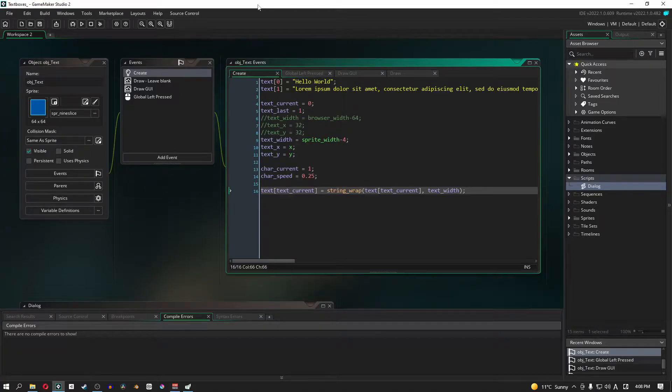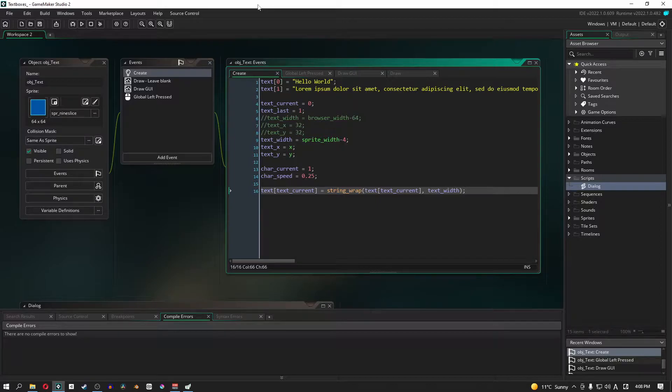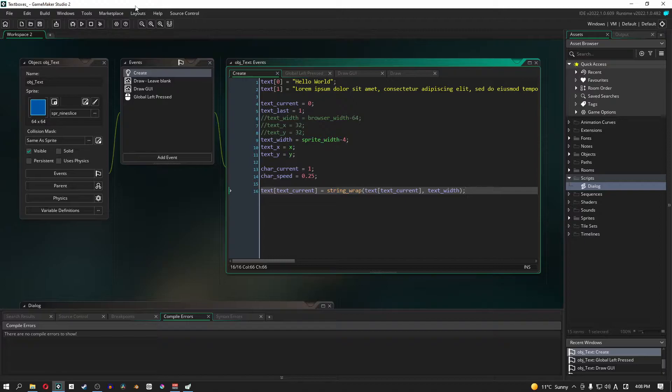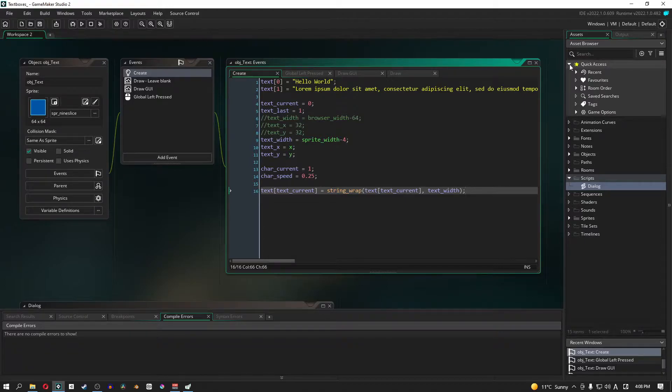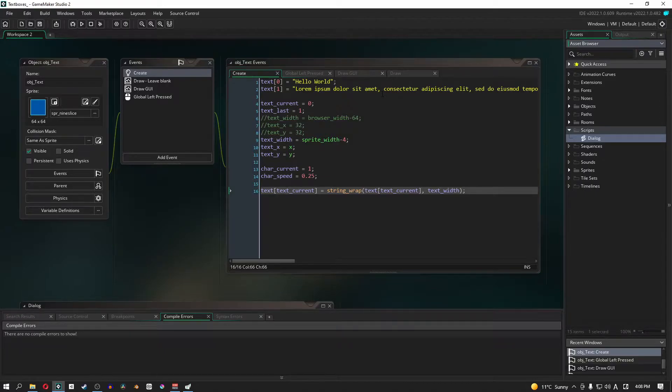What's up guys, it's Blaze here and I'm back from a very short break. I decided to take a look at the new features of GMS2 2022.1 and there's nothing that has actually affected our RPG project.